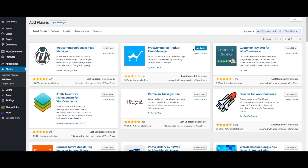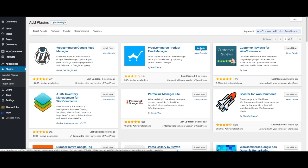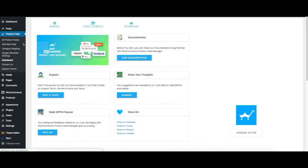There you go, it's installed and now you have the Activate button. Click on Activate and this plugin will be added to your dashboard. Let's give it a few seconds and now it's added to your dashboard.